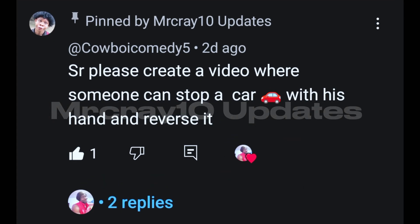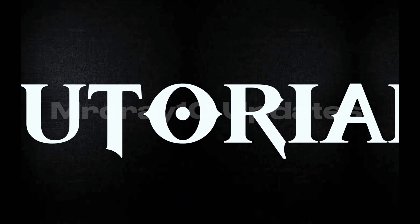Alright guys, so Cowboy Comedy commented on my last post and he said, 'Sir, please create a video where someone can stop a car with his hand and reverse it.' You get my point, so let's go.